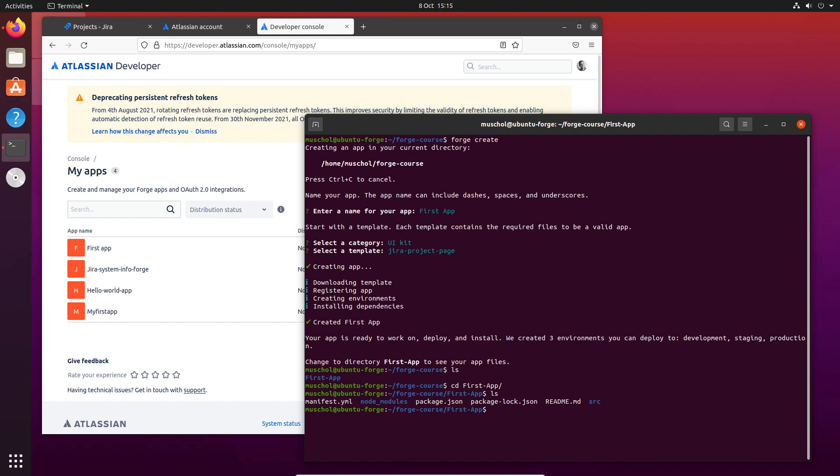We'll go through all of these different elements, but right now just take as read there's some code here. What we're going to do is say forge deploy. What this does is it builds the code and deploys it.